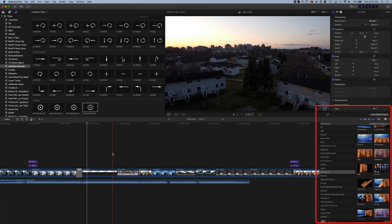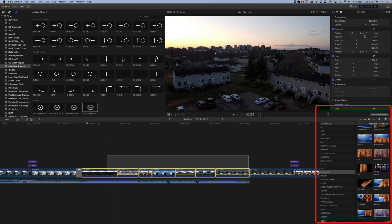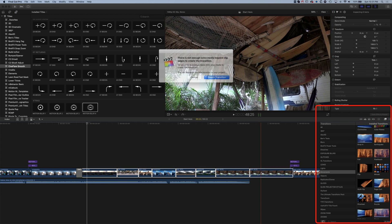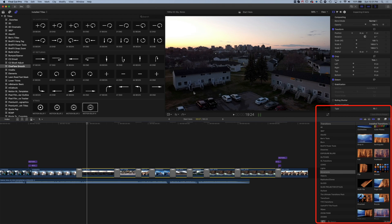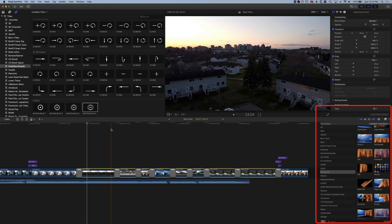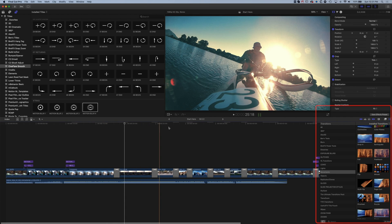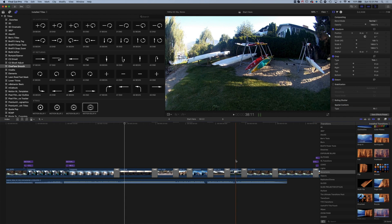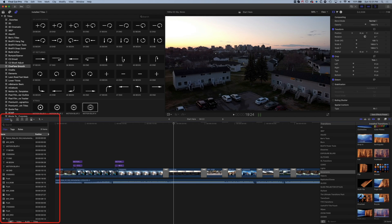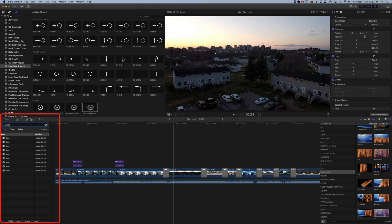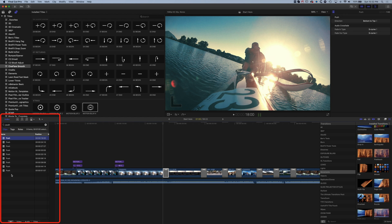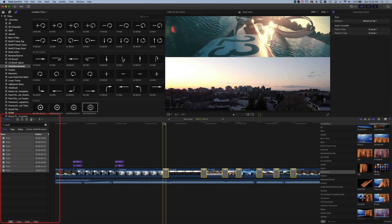This is especially useful if you need to add transitions to many clips quickly — like in a slideshow — you can select all clips, press Command+T, and transitions will be added to all of them at once. If you've added transitions to a lot of clips and want to remove them, you can come to the Index, search for the transition name such as 'push', highlight all of them, click back on the timeline, and delete them all.